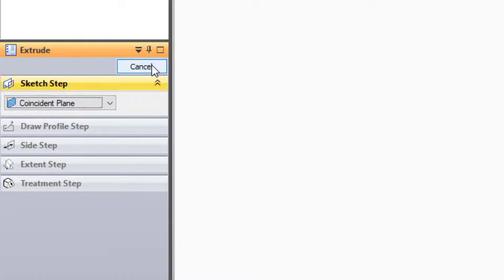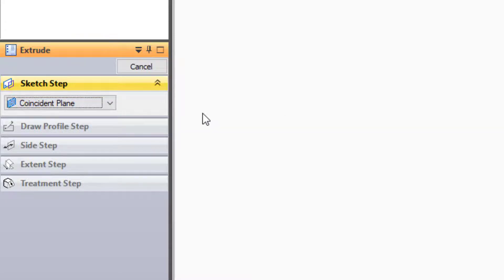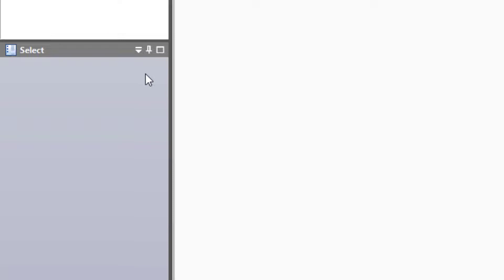Even after you finish, notice that Solid Edge has started the feature workflow all over again — it wants you to select a sketch plane. That's because Solid Edge assumes you want to continue creating a new feature similar to the one you just created. To get out of this, just press Cancel or Escape on the keyboard.